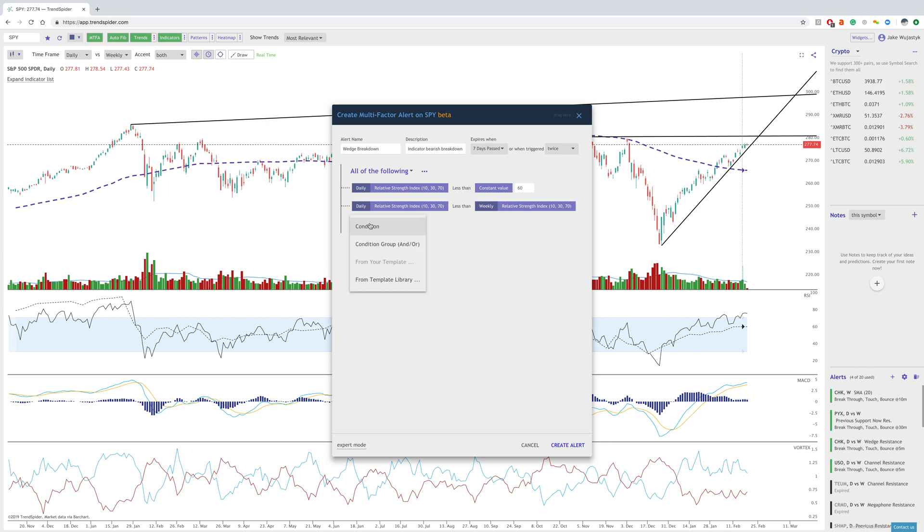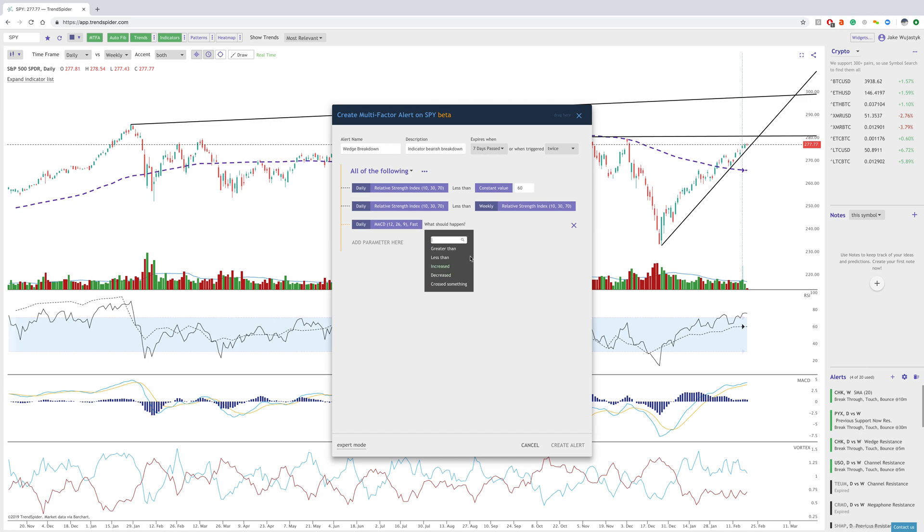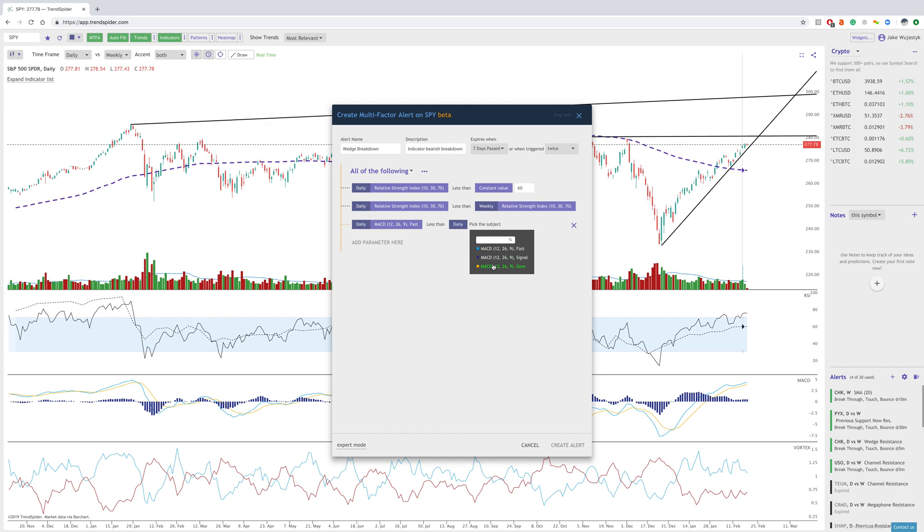Now, we could also add more. So let's say we want to add the MACD. If we wanted to add a MACD bearish cross, we would have the fast, which is the blue, crossing below the slow, which is the yellow. So we'd have this fast is less than the daily slow. And so that would essentially show the bearish cross here.